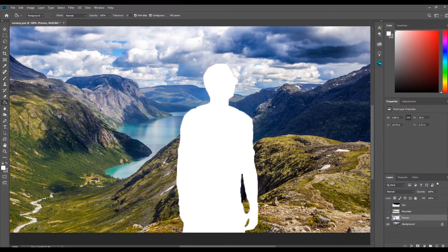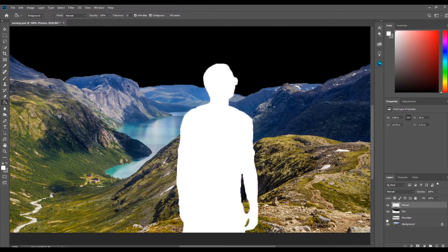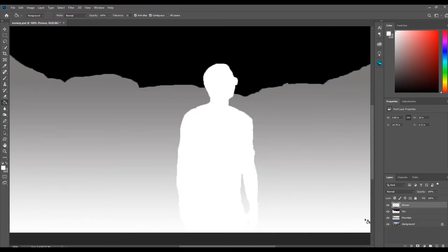Then I am going to move the person layer to the top of all the layers and turn the visibility on for the sky and mountain layers. Now that the depth map is created I can save the image.